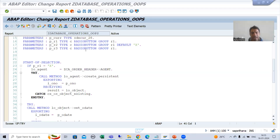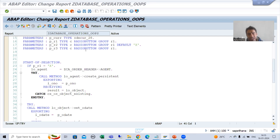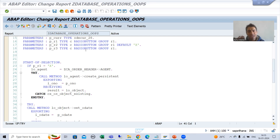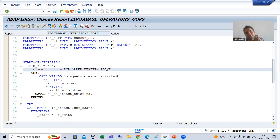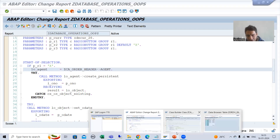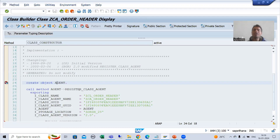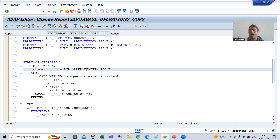Hello everyone. We will continue the topic persistence class. In the previous videos, we studied that we never create an object of the agent class or actor class outside the class. It is in the class itself. We only need to access the static attribute agent into our program or outside the class. Once you access the class_constructor method, the object is created and we only need to get that object.